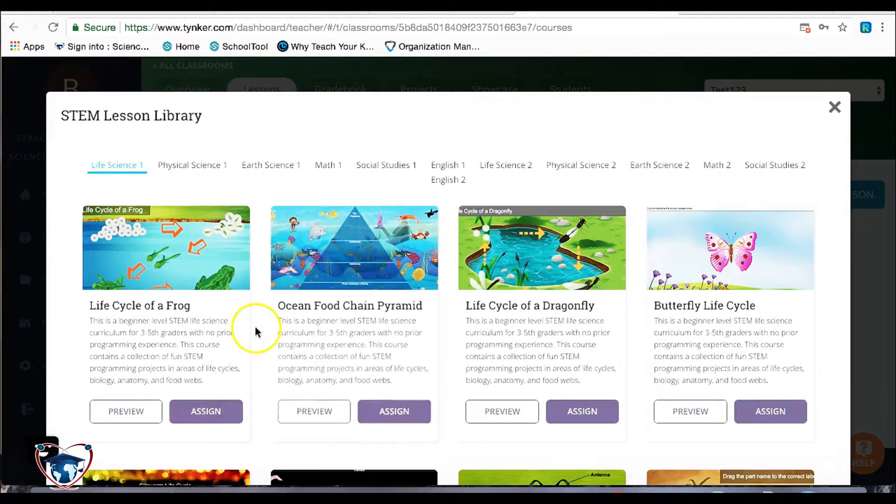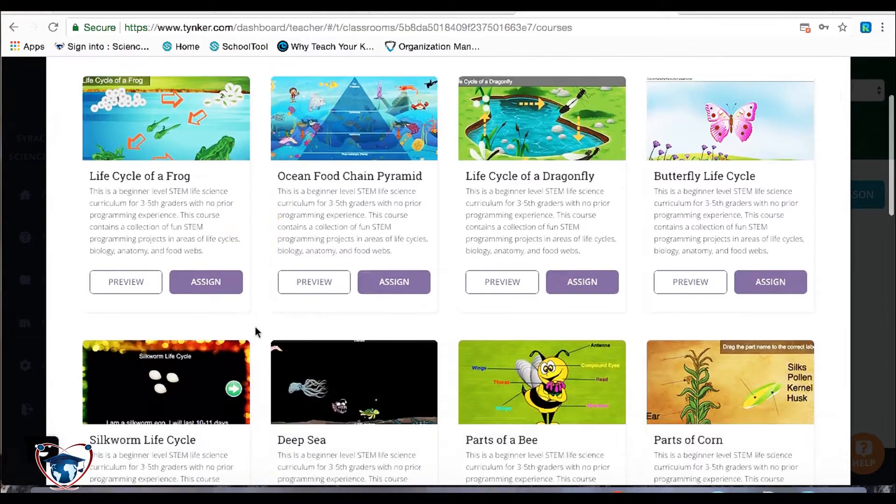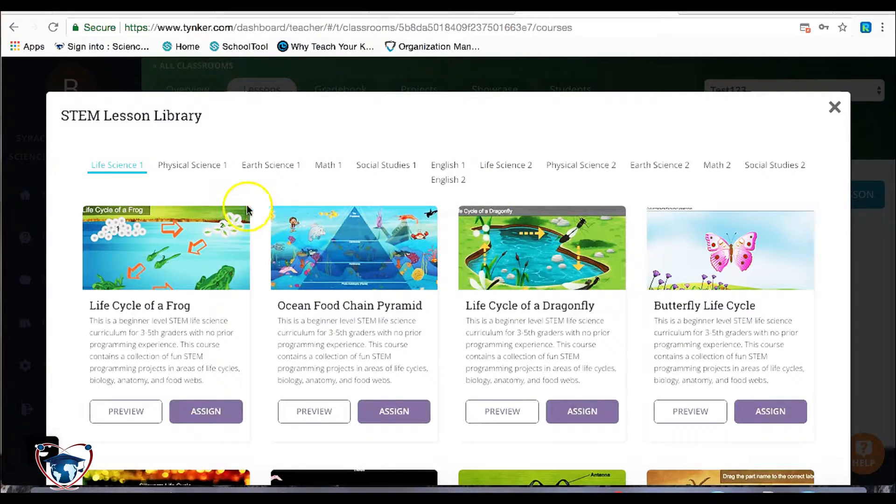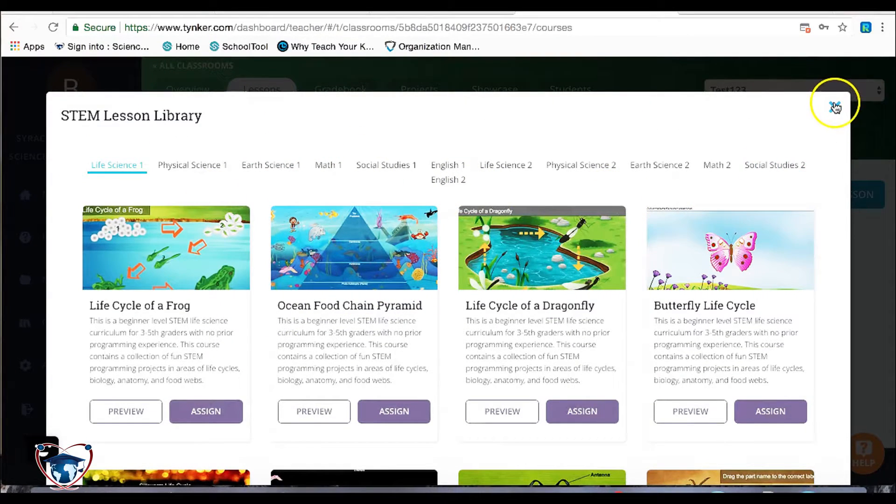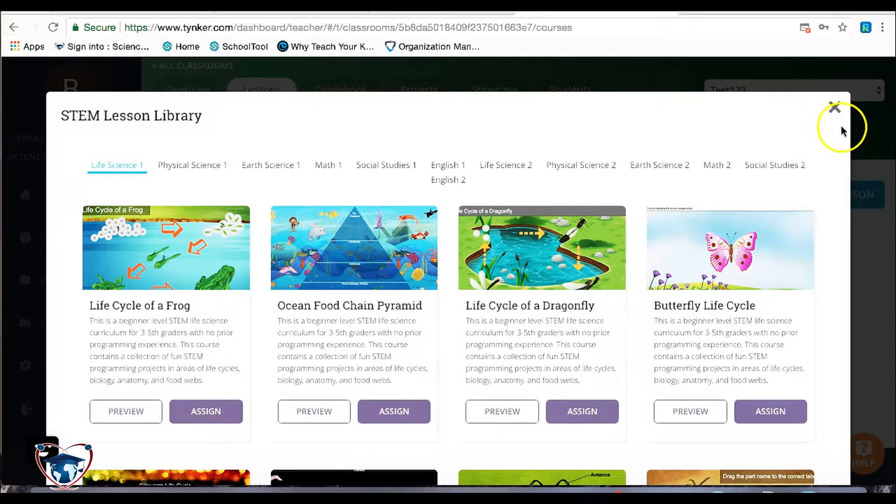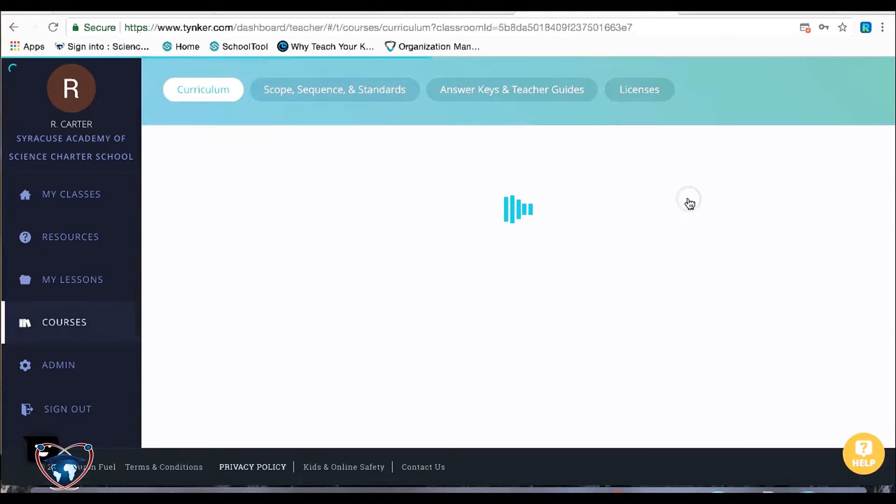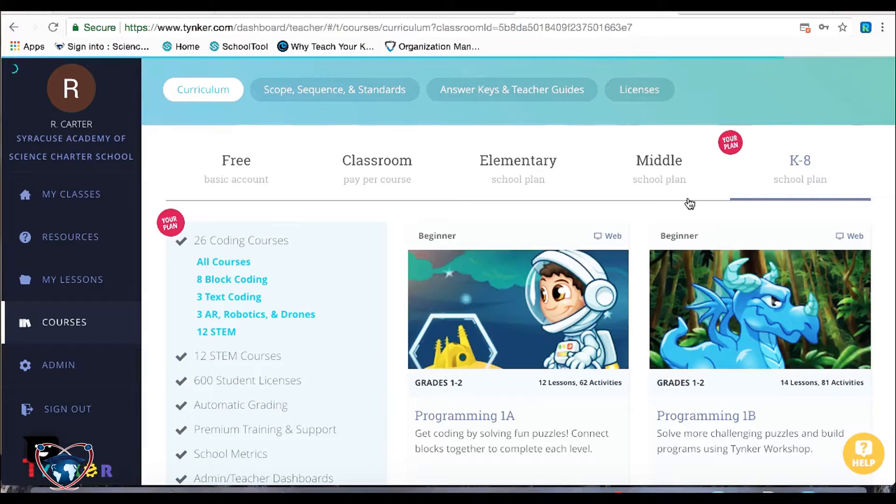So for those of you looking to try to find time, especially in the elementary ranks, to get your social studies, your science, and stuff like that in, Tynker is a nice cross-curricular tool. We're going to go ahead and hit add course.